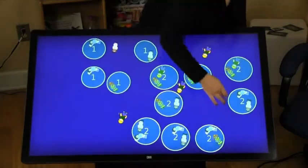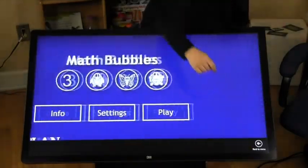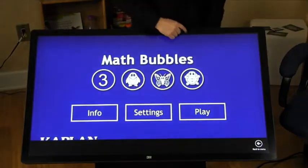Swipe up to return to the main screen and then swipe down from the top to the bottom to close the exploration.